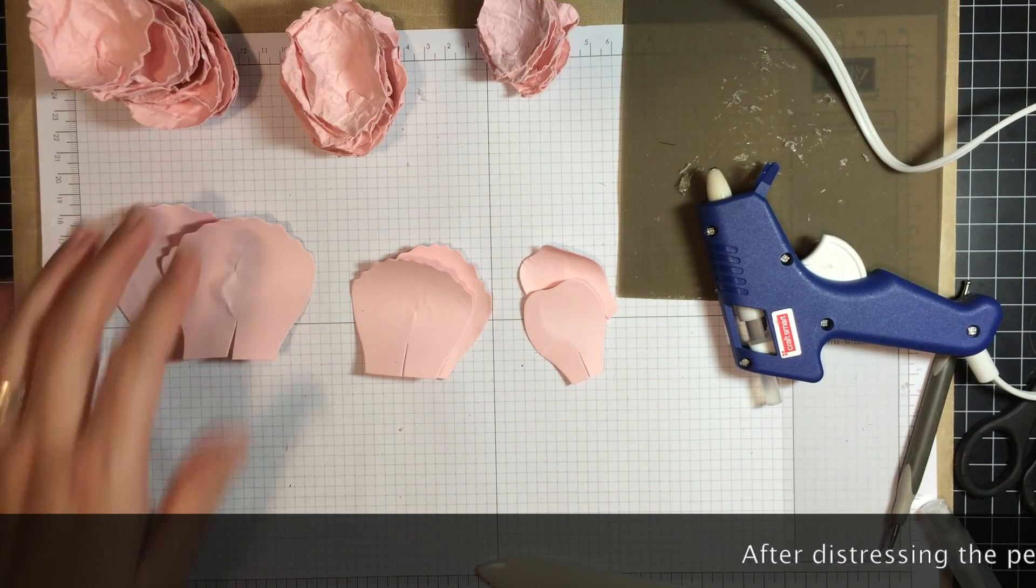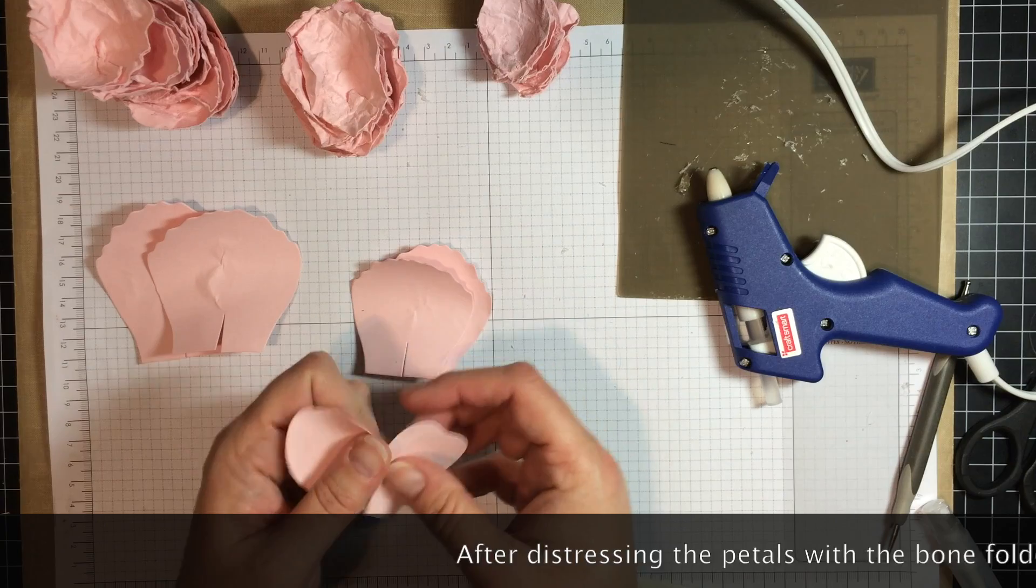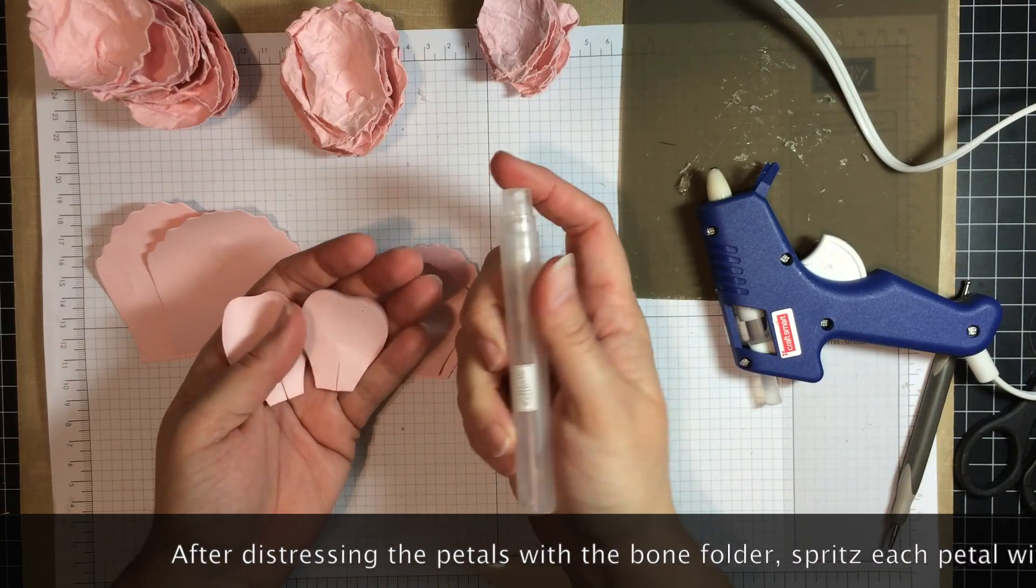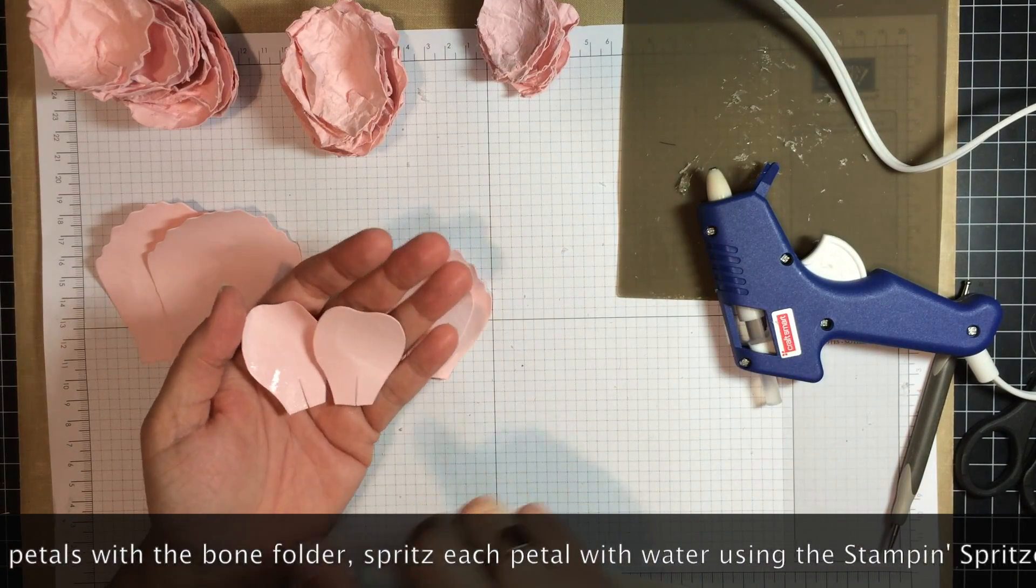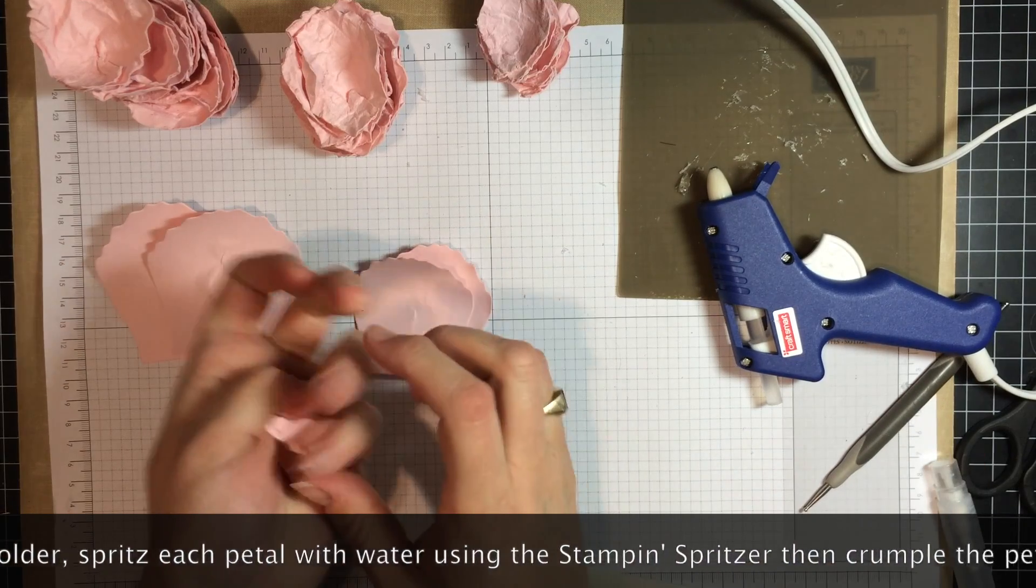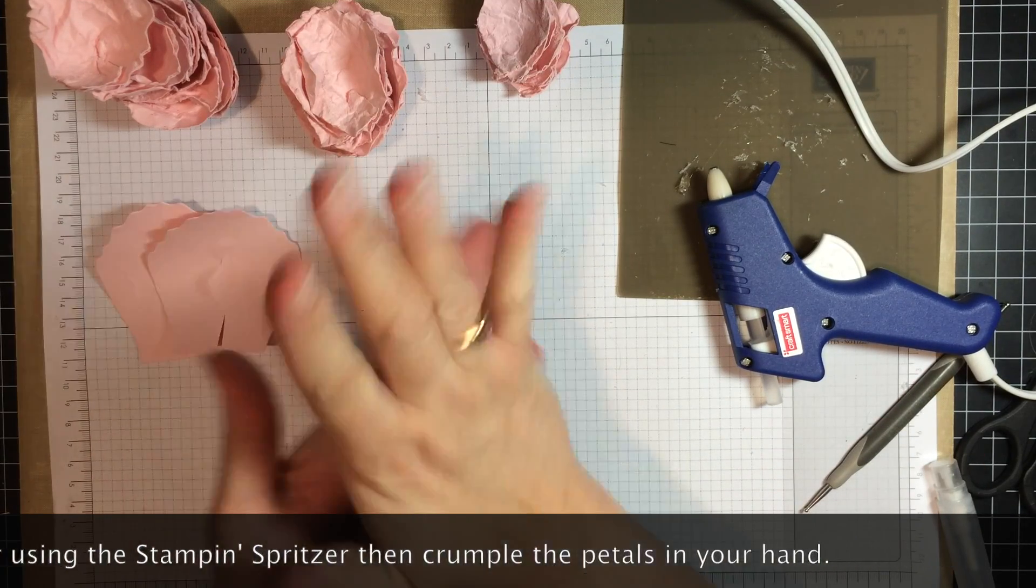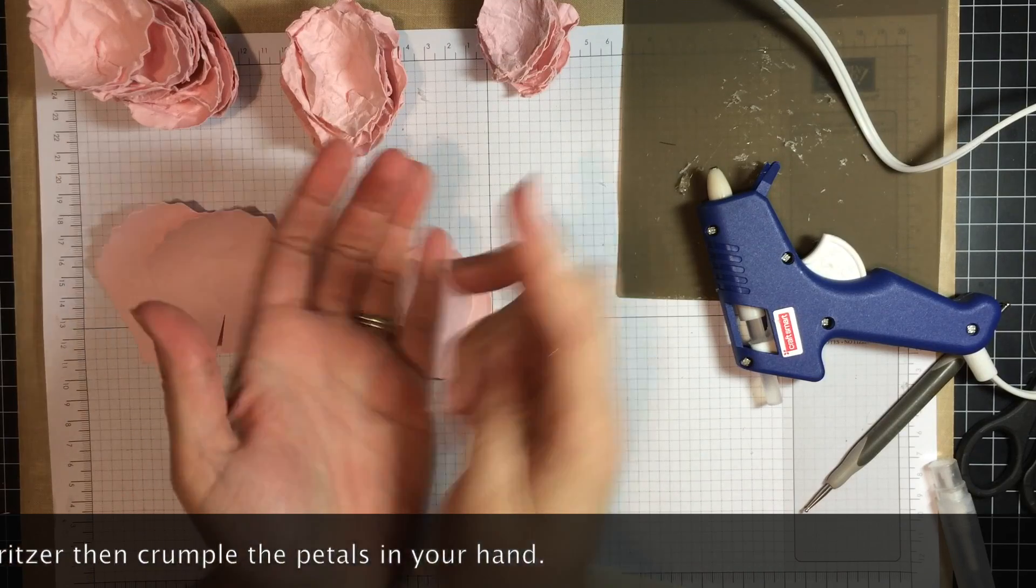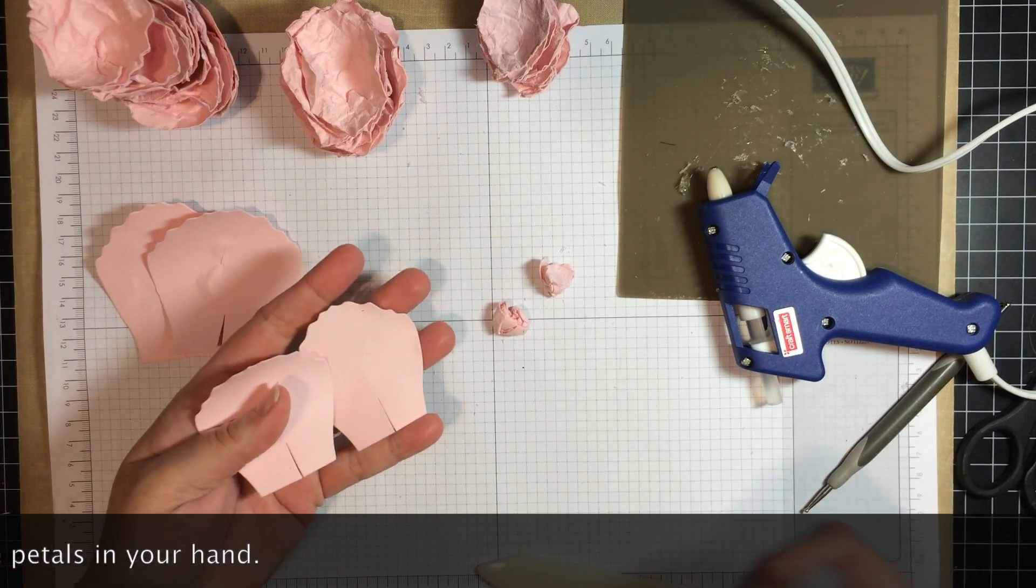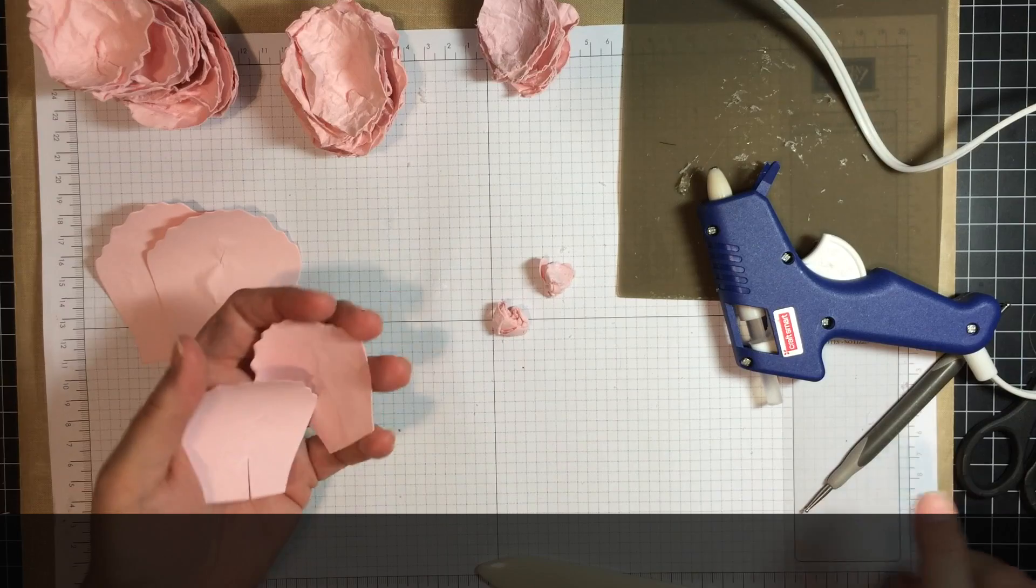Now, next you are going to take your petals and use the Stampin' Mister with a little bit of water, and just spritz and then crumple. Do a circular motion in my hand. You are going to do that with all of the petals and get them wet. That kind of distresses them a little bit more.